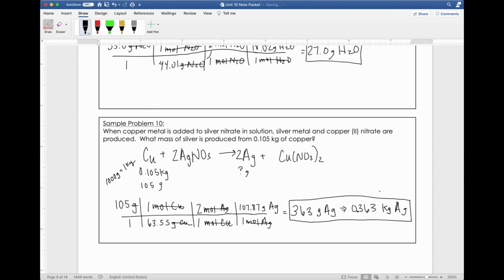This is the bulk of stoichiometry right here — it doesn't get much harder than a mass-mass problem, except when we do limiting reagent problems, which is essentially three mass-mass problems in one. So you're going to get very comfortable with these because they have to do with everything in chemistry. If you have any questions, let me know — make notes, highlight anything you're confused about, and come see me in class. I'll see you in the next video, all about limiting reagents. Bye!